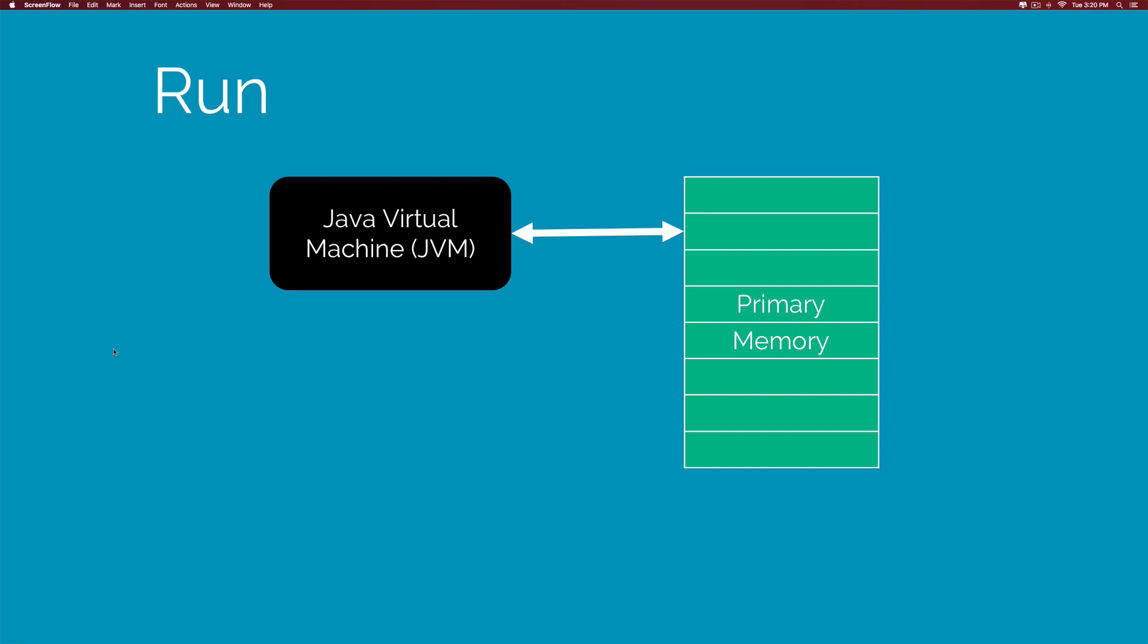So the act of running a Java program is basically two steps. In the first step, your source code from the Java file is converted into a .class file that contains bytecodes. In the second step, that bytecode is converted with your JVM into machine-specific code for that particular machine.